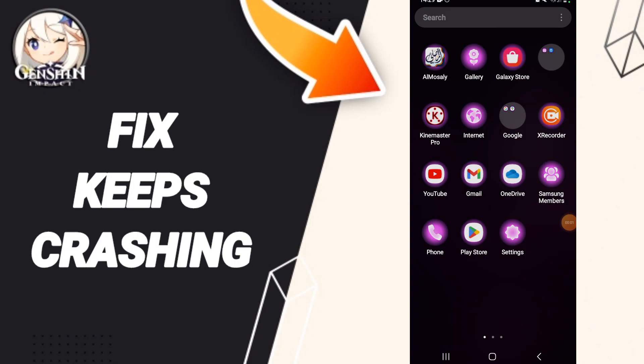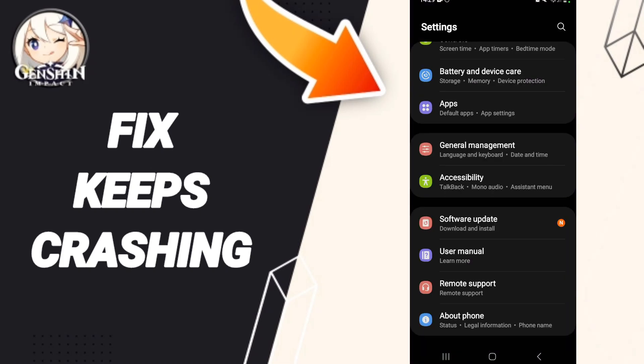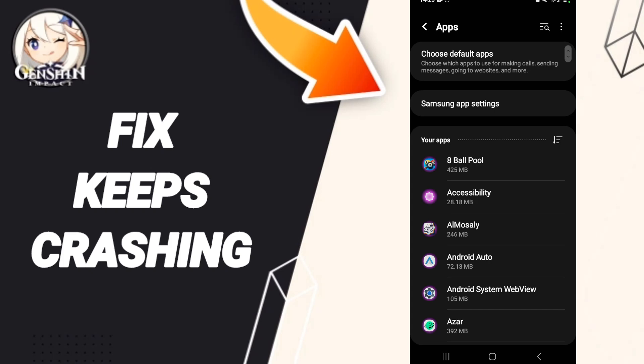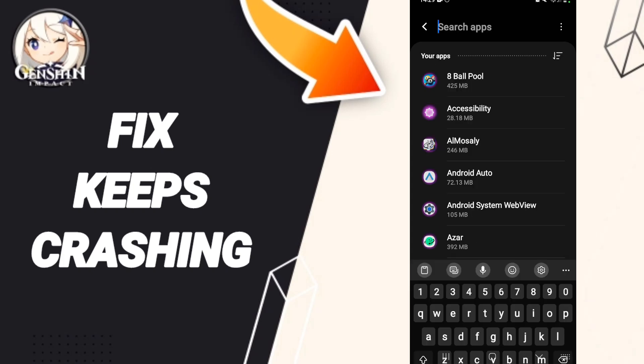Hello everyone, today we will talk about how to fix the keeps crashing issue on the application Junction Impact. We click on the Settings, then we click on Apps, after that you will search for the app Junction Impact.